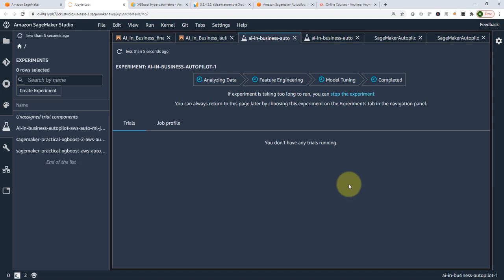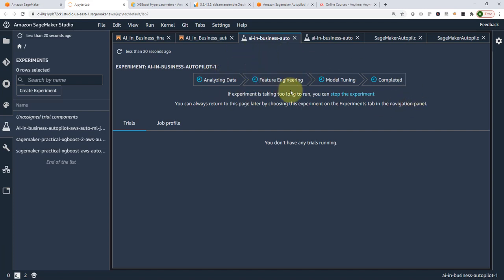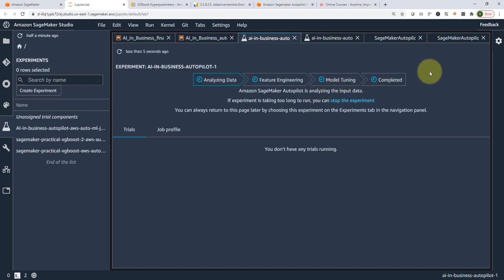You just let it run for maybe an hour or so. In the background, Autopilot will start by analyzing the data, performing feature engineering, filling in null and missing values, doing all the feature engineering procedures. Then it will train multiple models — maybe XGBoost, maybe a couple of others — tune those models, and then tell you here are all the models trained and here is the best model.